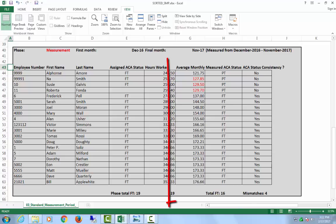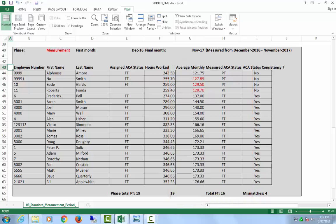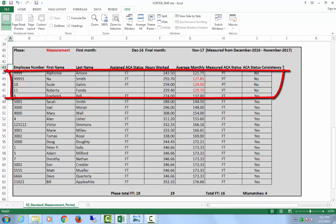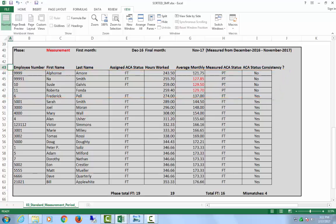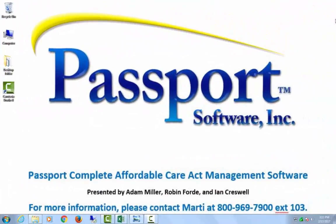The final portion of the standard measurement period report is the measurement phase. This shows how employees are trending while there is still time to do something about it. I've already sorted the results of this report by average hours worked, which allows me to quickly narrow my focus to those borderline employees within five hours of the 130 hour per month full-time threshold. Here you can see that we have several such cases, which I've highlighted in red.